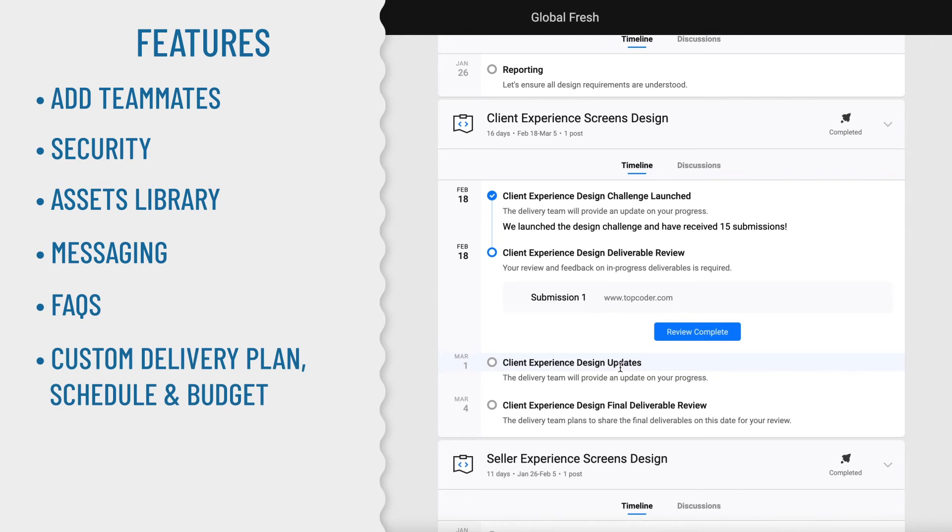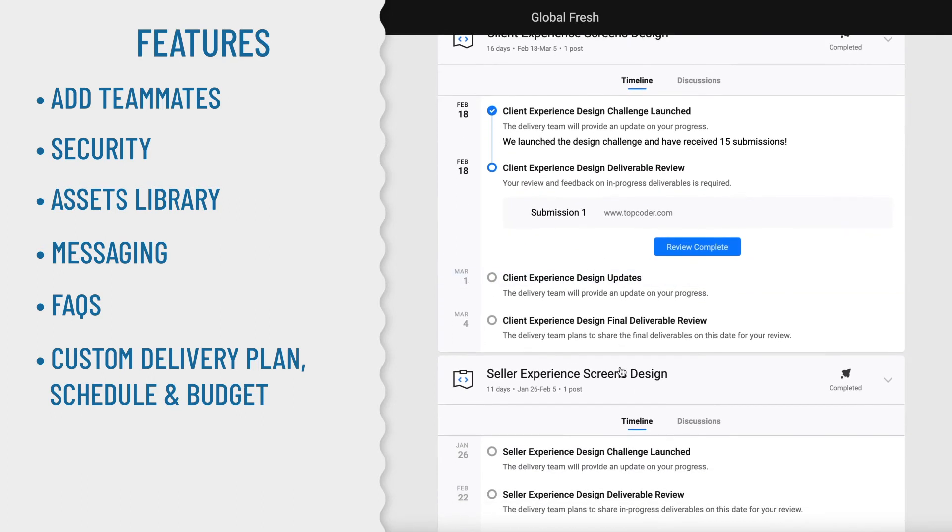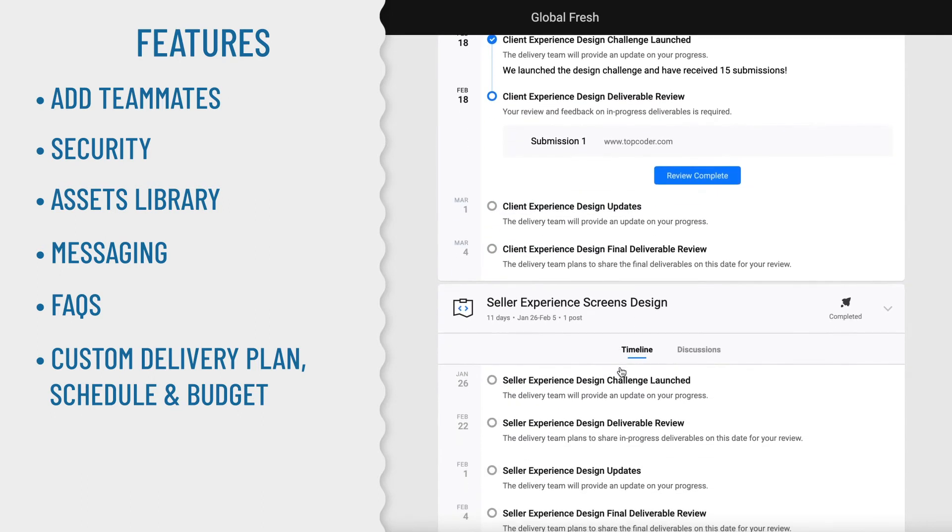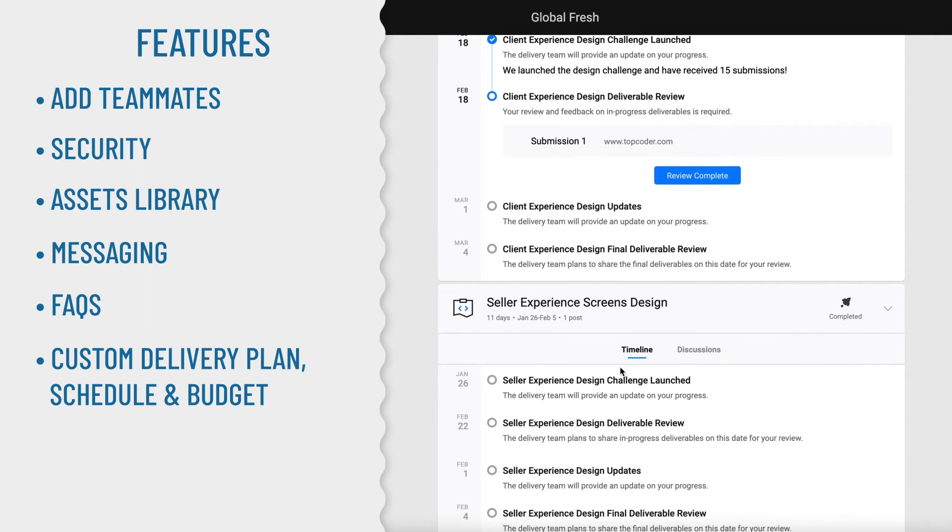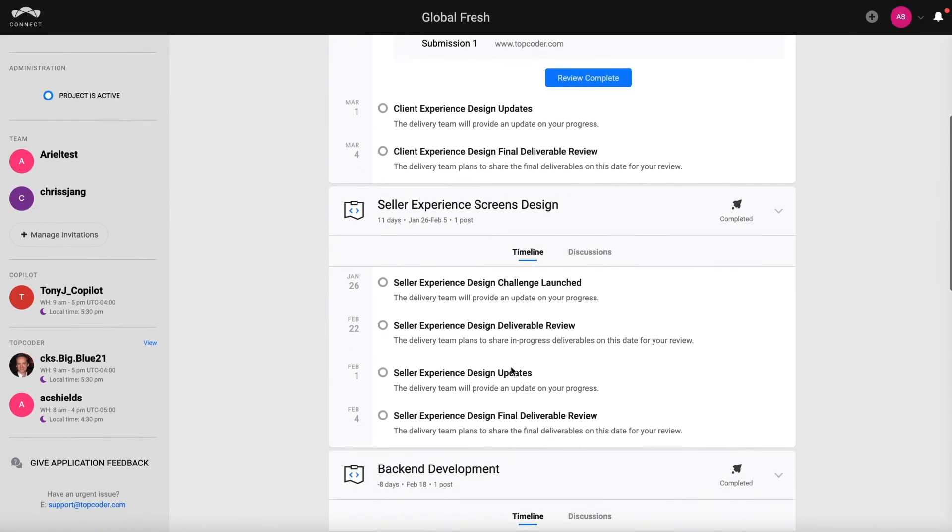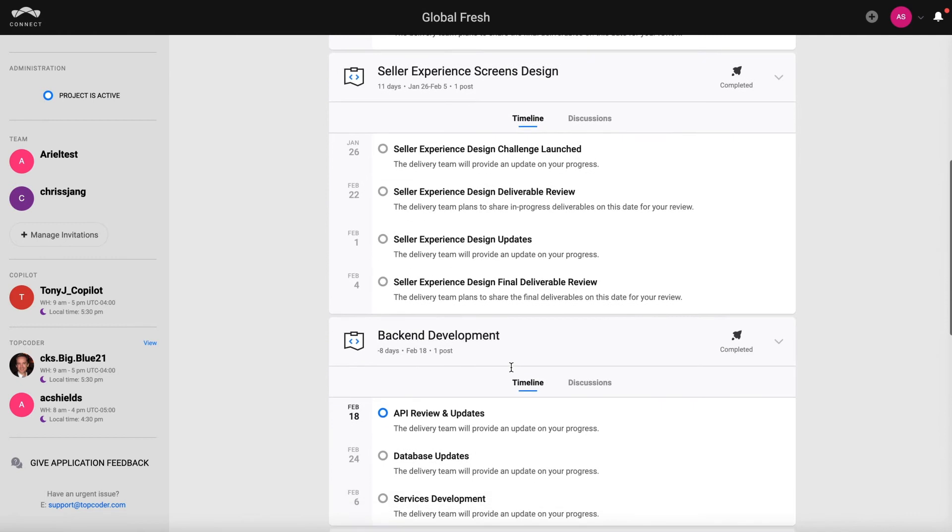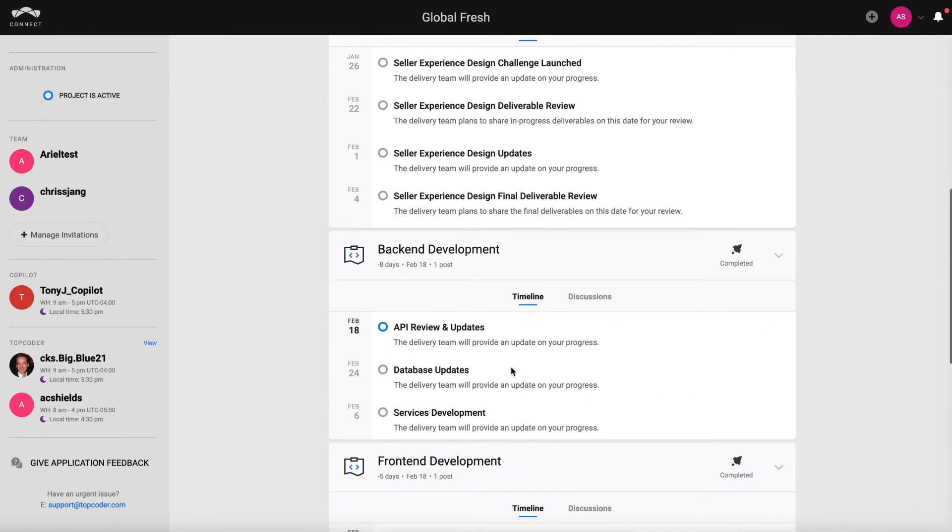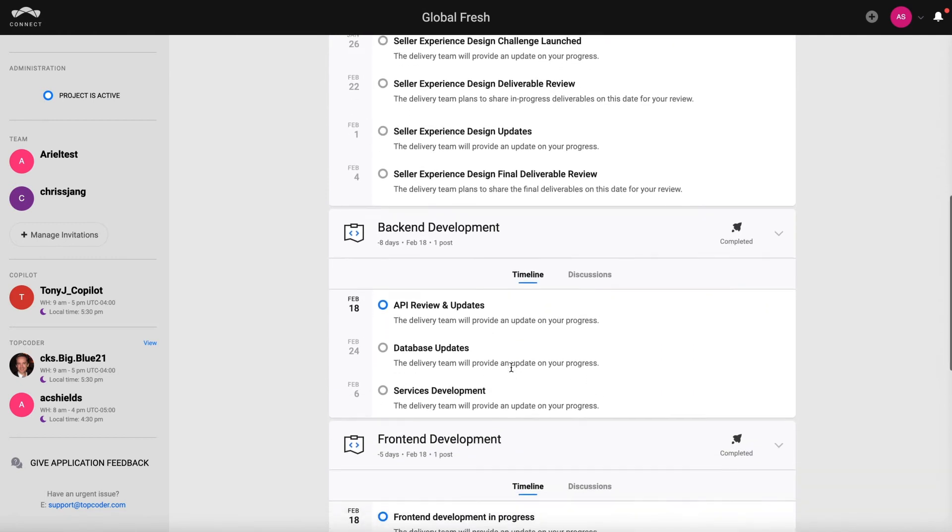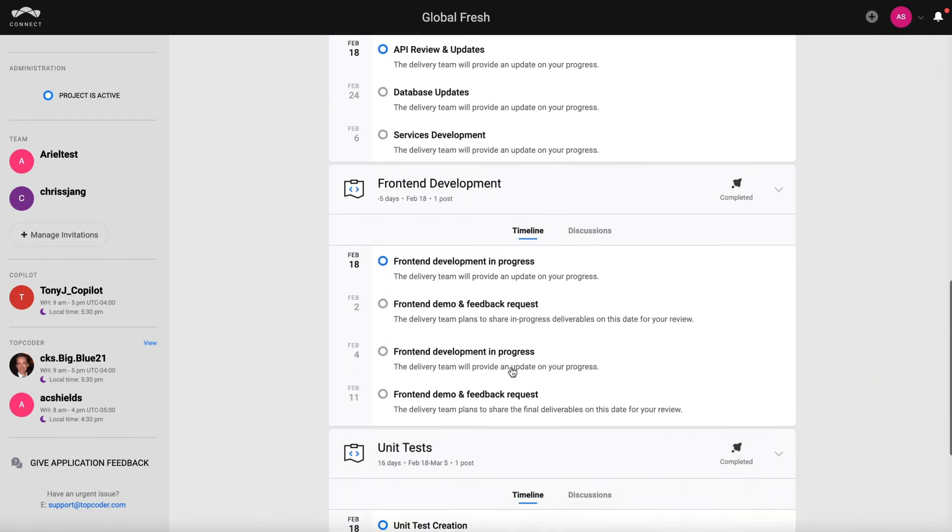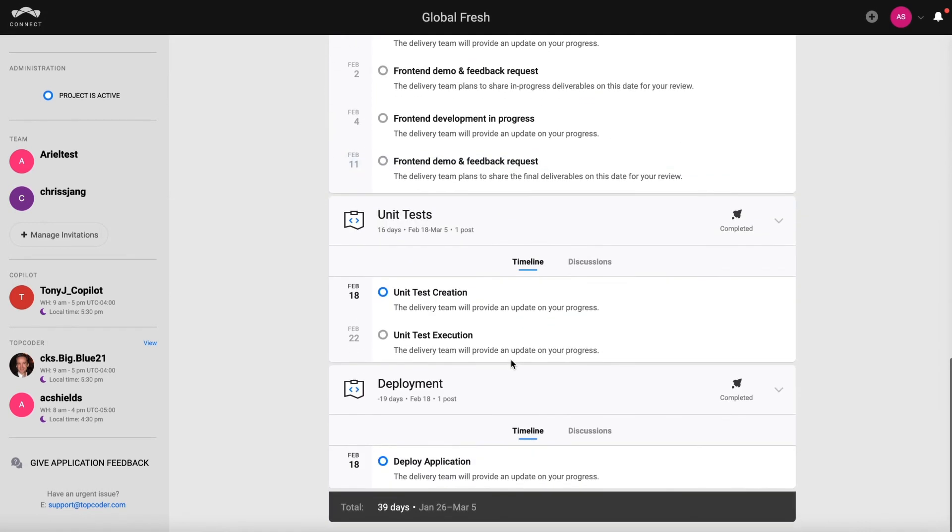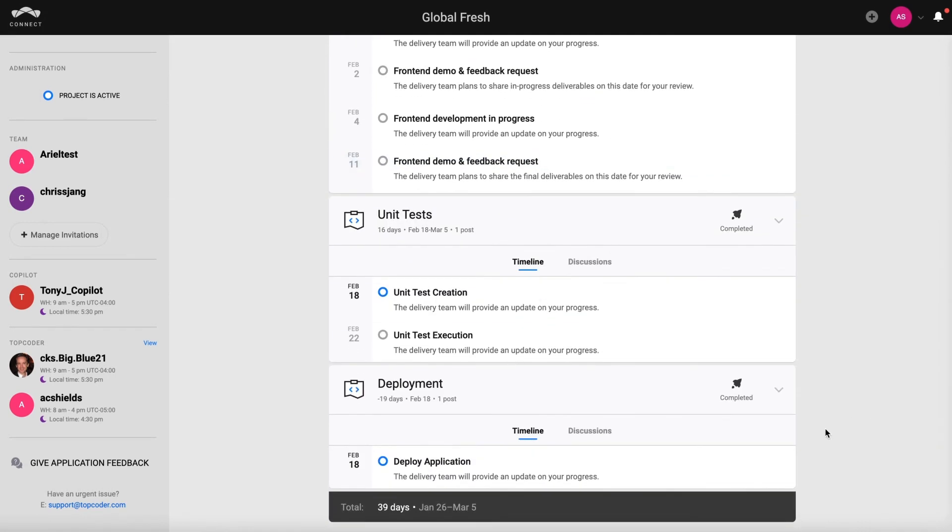Your Topcoder delivery team will create a delivery plan overview and share it with you. This plan breaks down your project's deliverables into phases with timelines associated with them. Go here to track milestone events like a deliverable review where you'll be asked to check out the most recent submissions for your projects and take action to keep things moving.